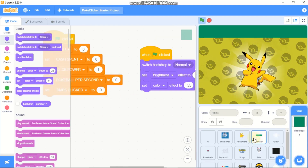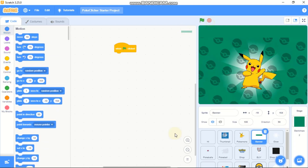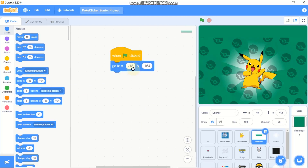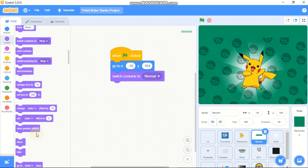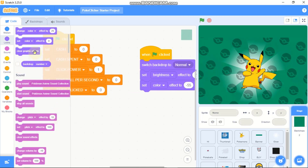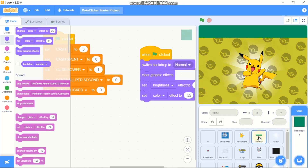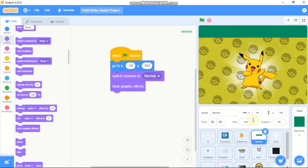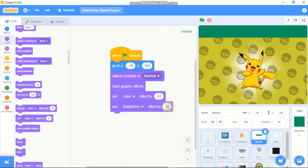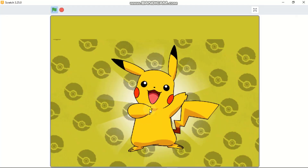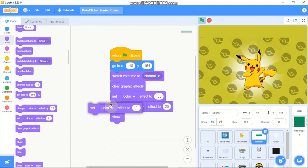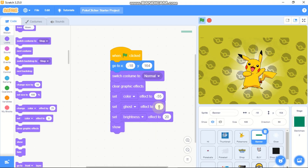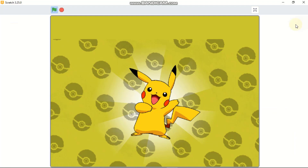Now let's do the same for the banner. When green flag is clicked, go to x 18, y negative 164, switch costume to the normal one, clear graphic effects first, then set color effect to negative 55 and brightness effect to 20, then show. Before the set brightness block, set ghost effect to 20 to give a more transparent look. Now the banner and background really match the theme.